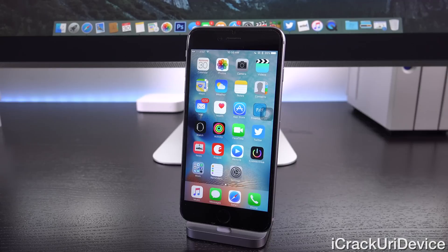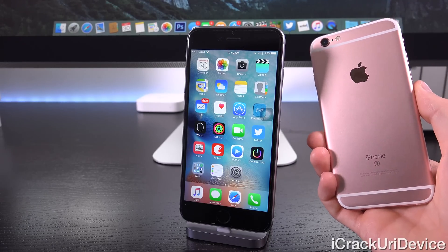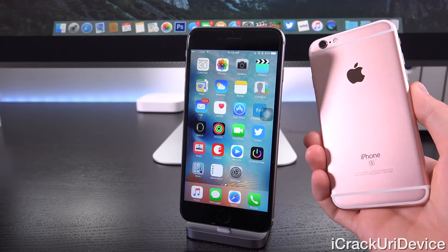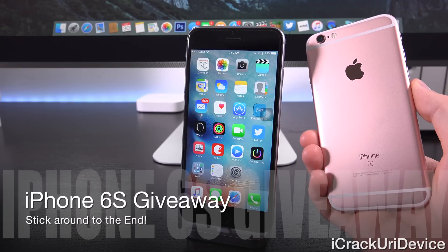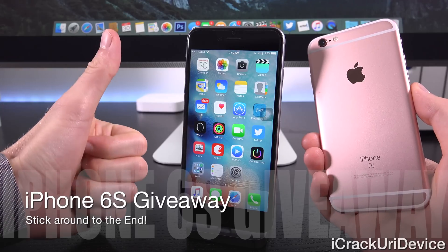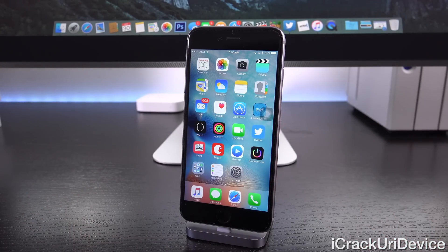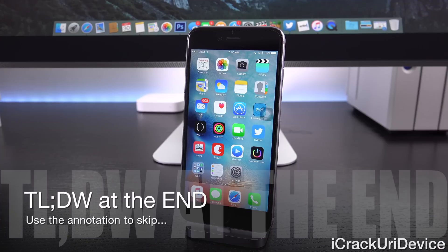To kick things off, if you guys are interested in winning a brand new iPhone 6s — which of course was just released on the 25th — all you have to do is rate this video up and stick around to the end for complete instructions on how to enter. Also toward the end there will be a TLDW — too long didn't watch — wrap-up for those of you who aren't interested in all the details.